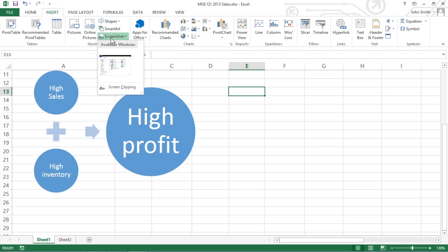You see a drop-down menu that displays a thumbnail of available screenshots as well as the Screen Clipping tool.